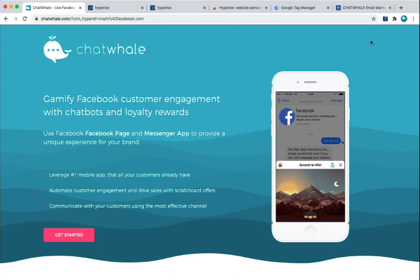And here we can see, in this case, we're using mock-up Facebook, and you can see Gamify Facebook customers engagement. Use Facebook, that's a bit meta, isn't it? Facebook Facebook page, but you get the idea. And you can see there, we're putting through the firmographic label. So that's kind of the first step.